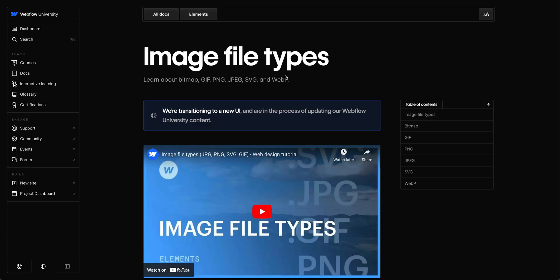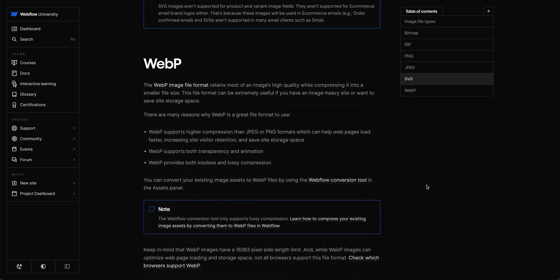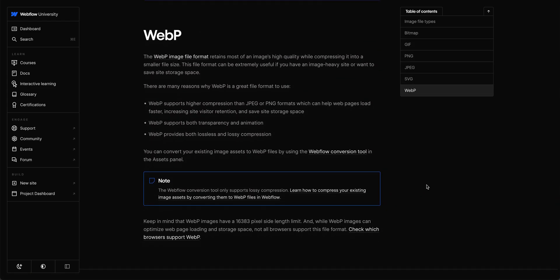Now, we have more info about why and when we should use WebP over on Webflow University. So, check out that documentation if you haven't already. That's converting your images to WebP in the Webflow Designer.